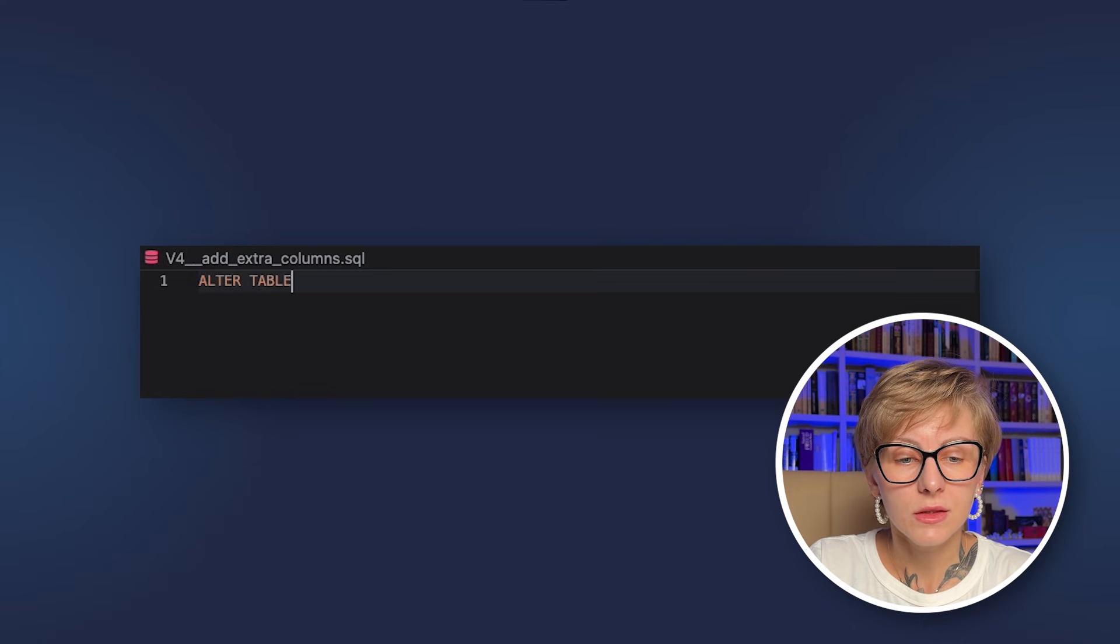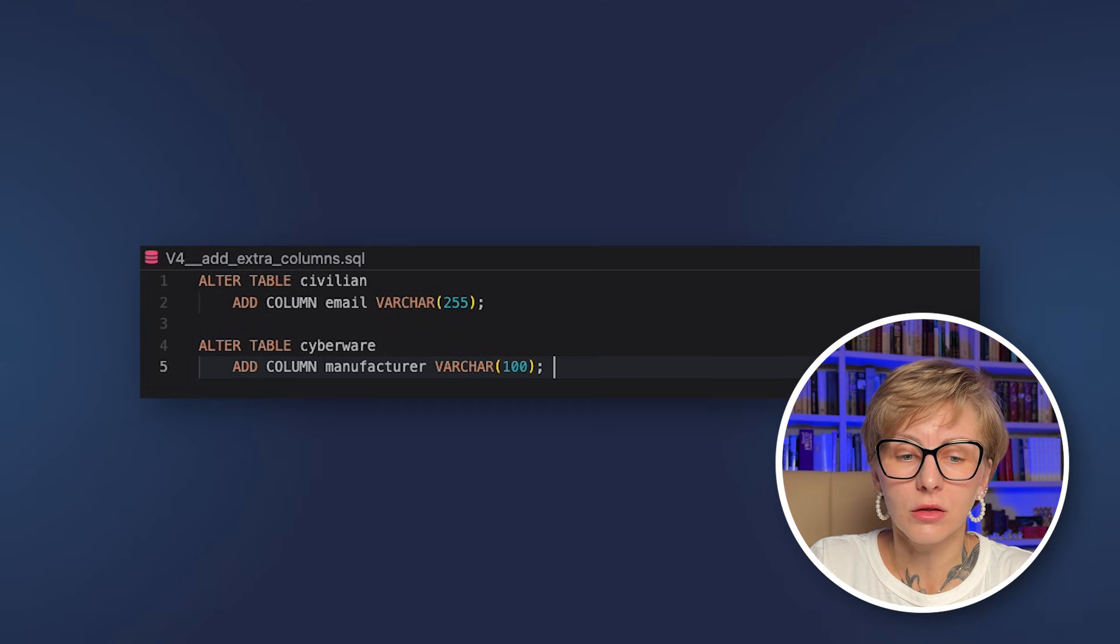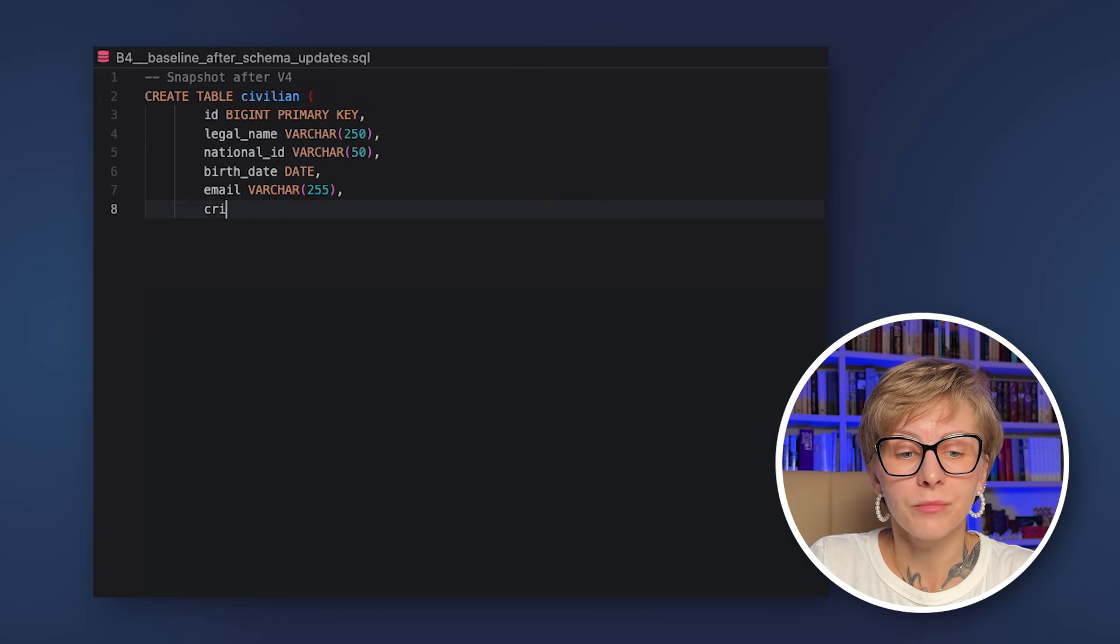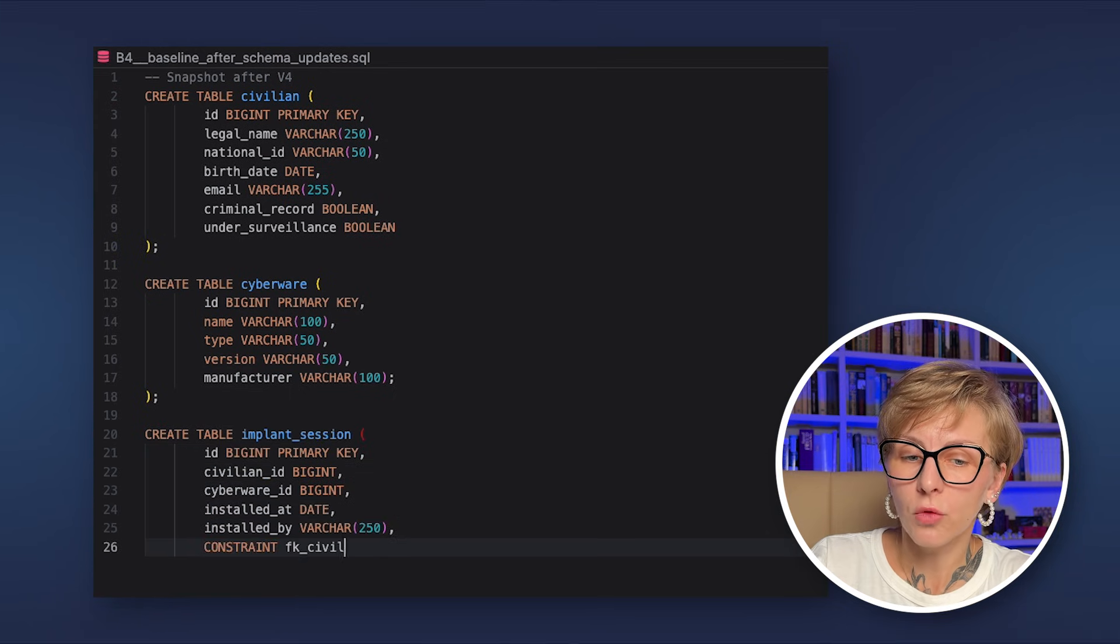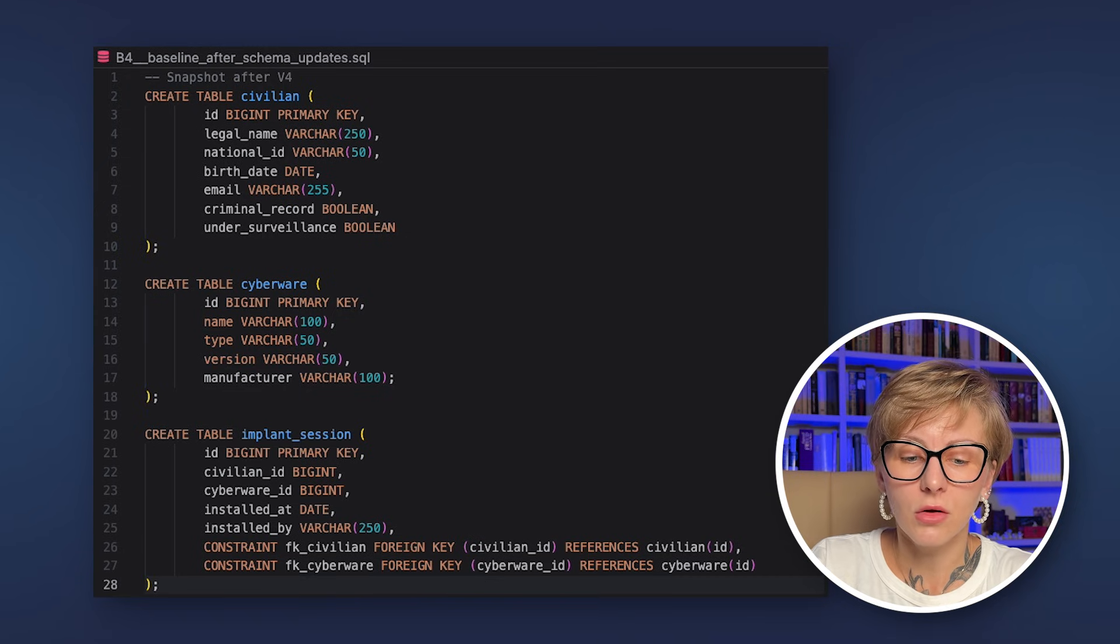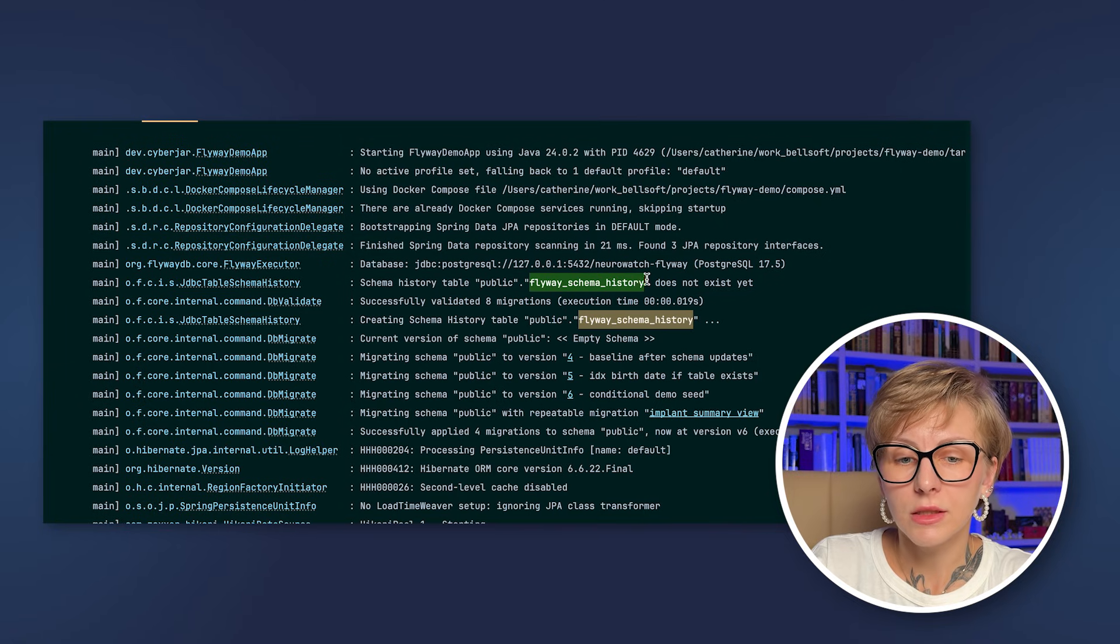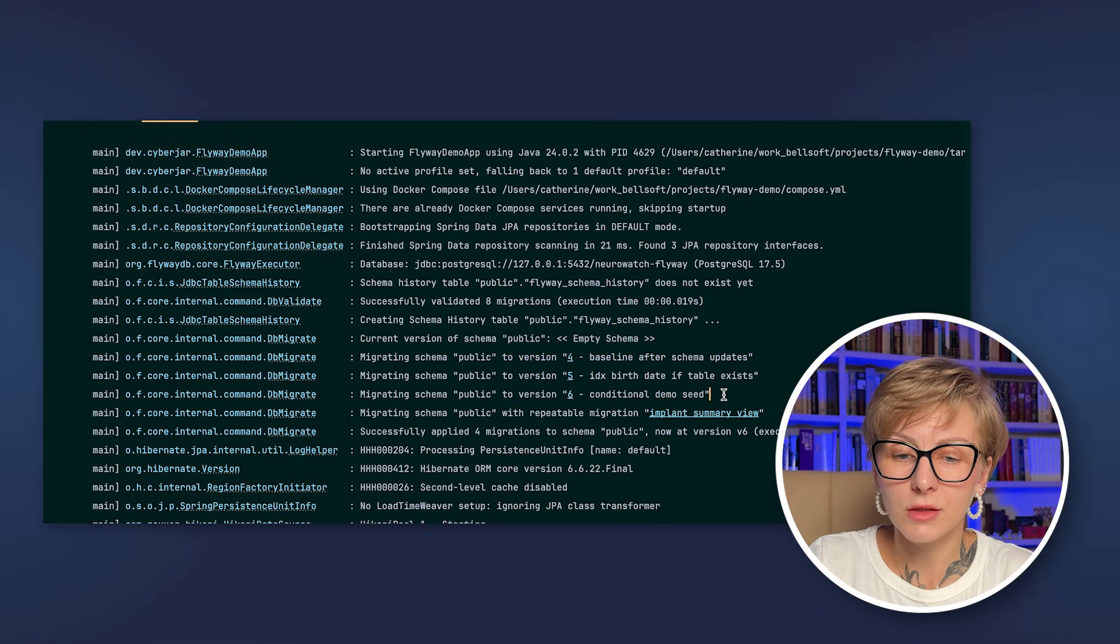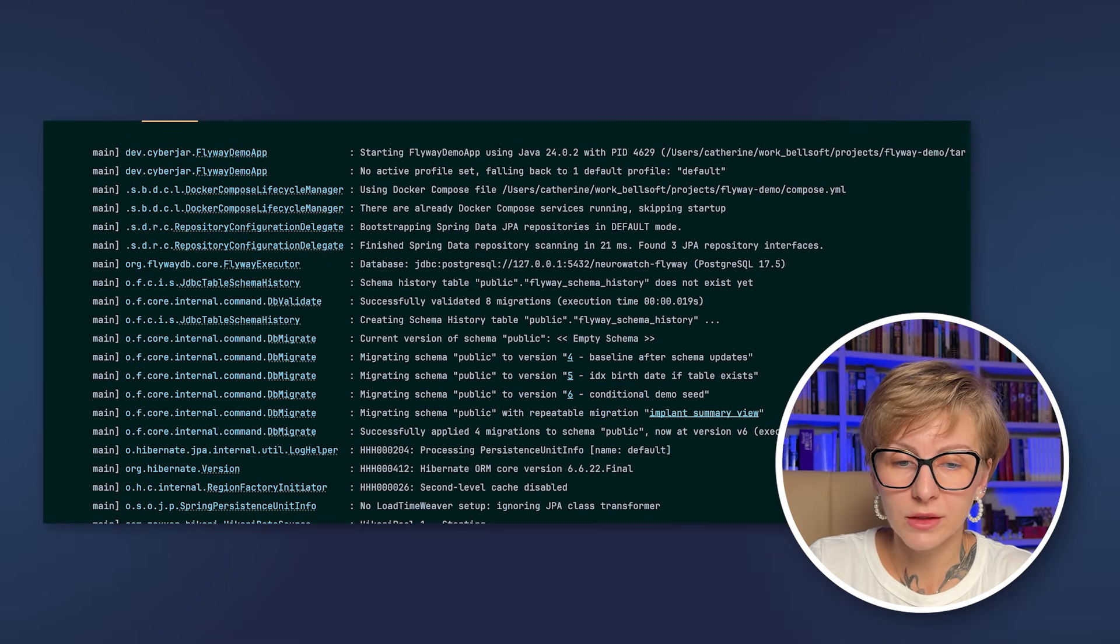So for instance, let's add one more version migration V4 add extra columns. Let's add a couple of columns to the civilian and cyberware tables and after that let's write baseline migration file B5__baseline_after_schema_updates. So here we create a snapshot of a database after the fourth version migration. You can see here that we again create all the tables, but this time with all the updates that we have introduced. As a result, if you run Flyway with a new database, it will start at version 5 and it will skip version migrations one, two and so on. But you can after that create version migrations again and change database schema just as we used to do. So baseline is a baseline.